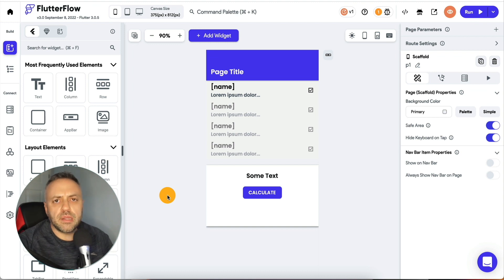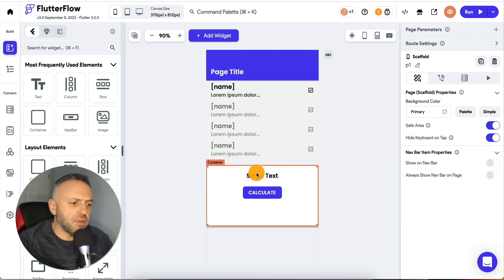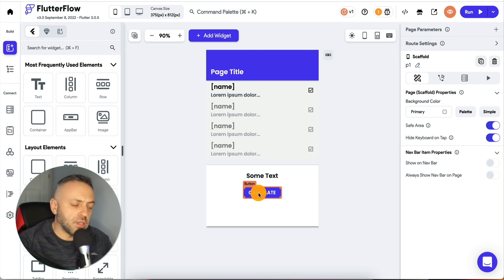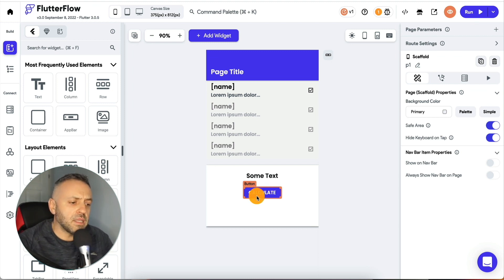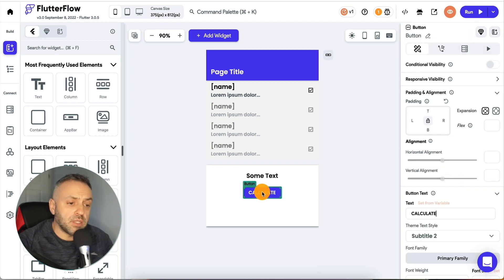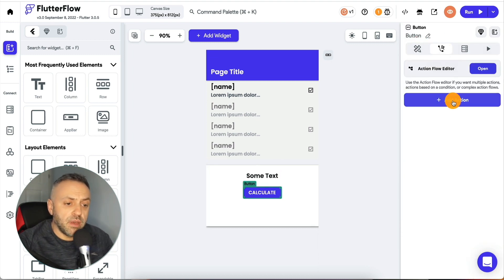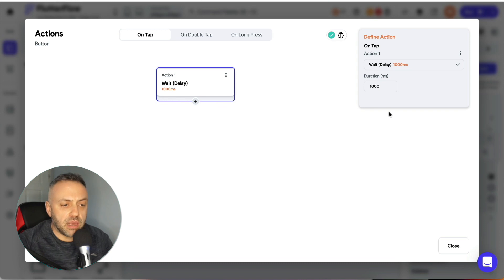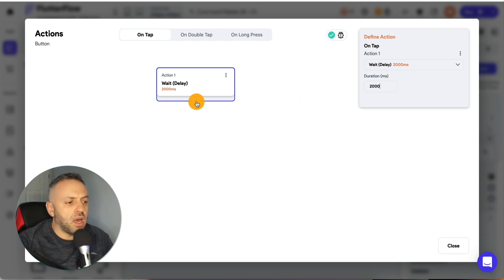My first tip is that you want to simulate getting a response from an event using a wait condition. As an example, I have a sample page with a button. The user is going to click this button and they're going to be expecting something to happen — reading data, sending data, performing a calculation. It's going to take some time typically, and it's a good idea to simulate that wait. You do it by clicking on the button, going to the flow editor, and adding the action called 'wait' with a delay — typically around 2000 milliseconds, which is two seconds.